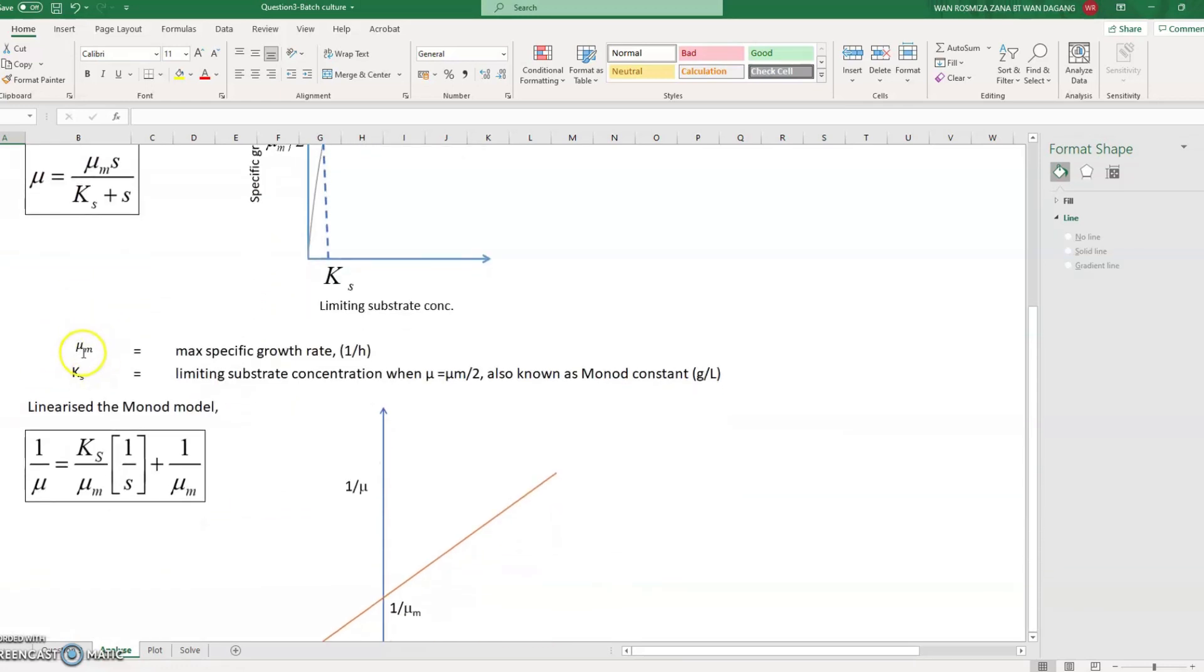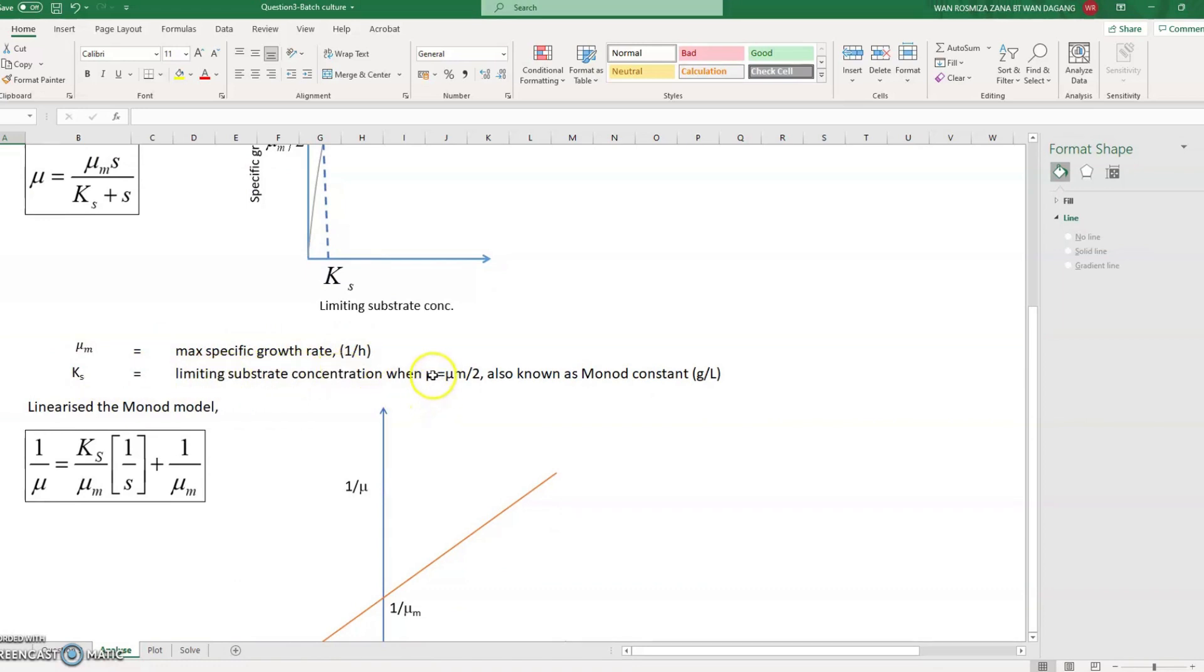The mu_m is the maximum specific growth rate in the unit 1 over hour, and K_s is the limiting substrate concentration when mu equals mu_m divided by 2, also known as the Monod constant in the unit of grams per liter.